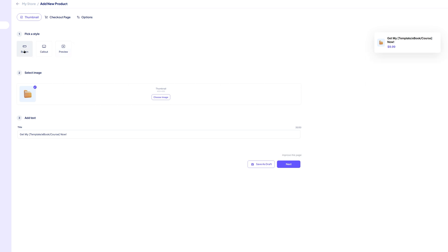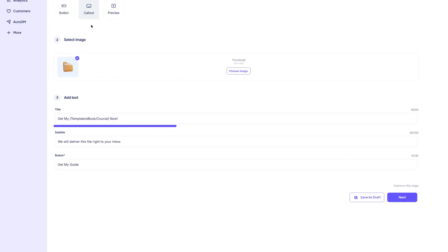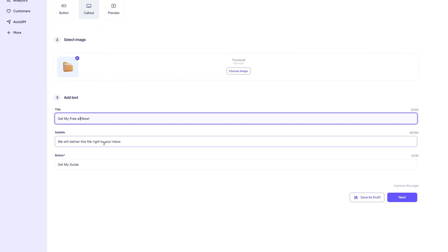Next, give your product a title, something clear and appealing, like free affiliate marketing guide. You can also add a short description that will show just below the title on your store page.